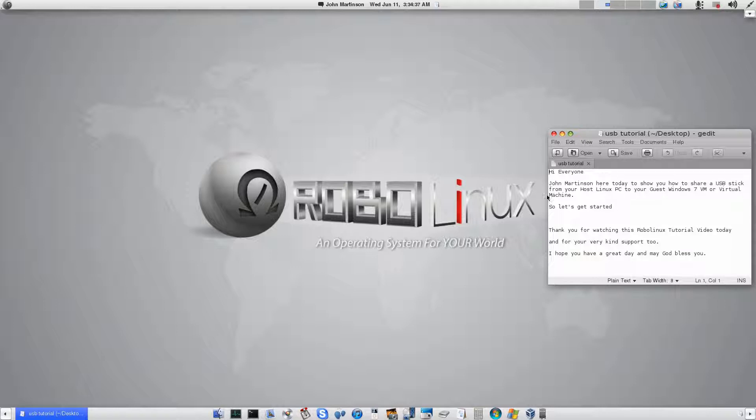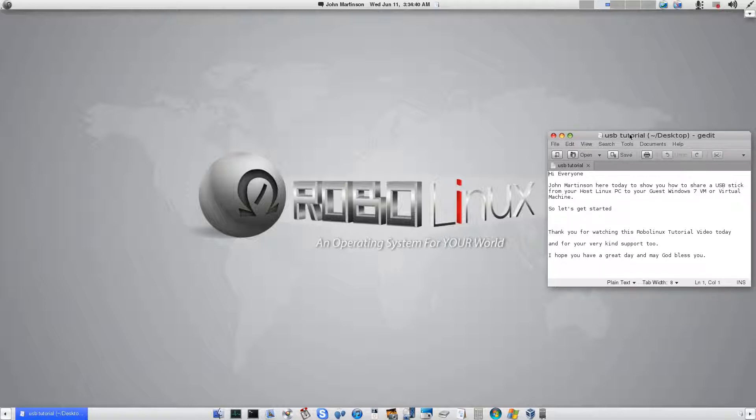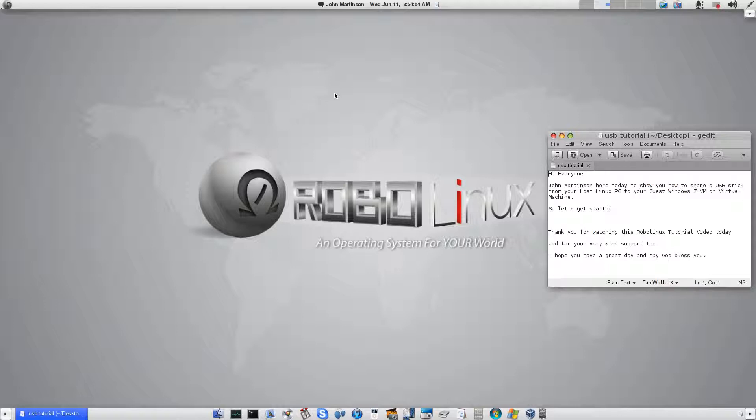Now the first thing you'll notice is that with VirtualBox in a Debian distribution you can't share USB sticks. And so what we did was we created a root file system change and we also added your username to the VBox users group when you use the RoboLinux Stealth VM software. So we solved that problem, one of many.